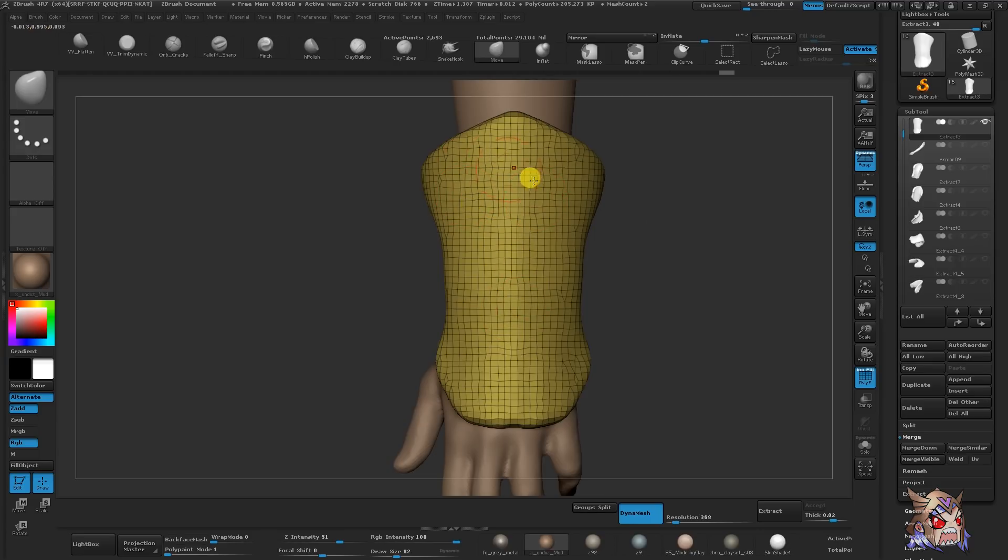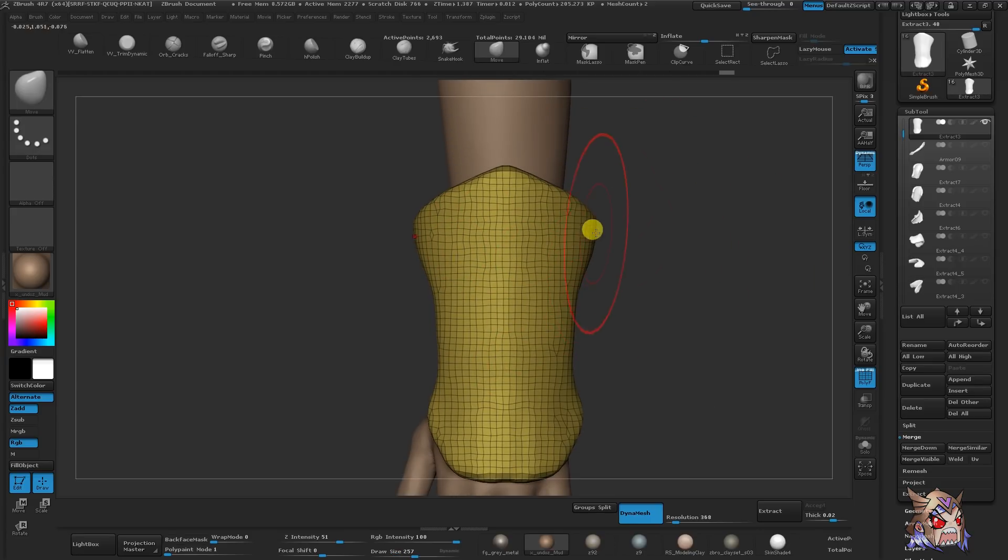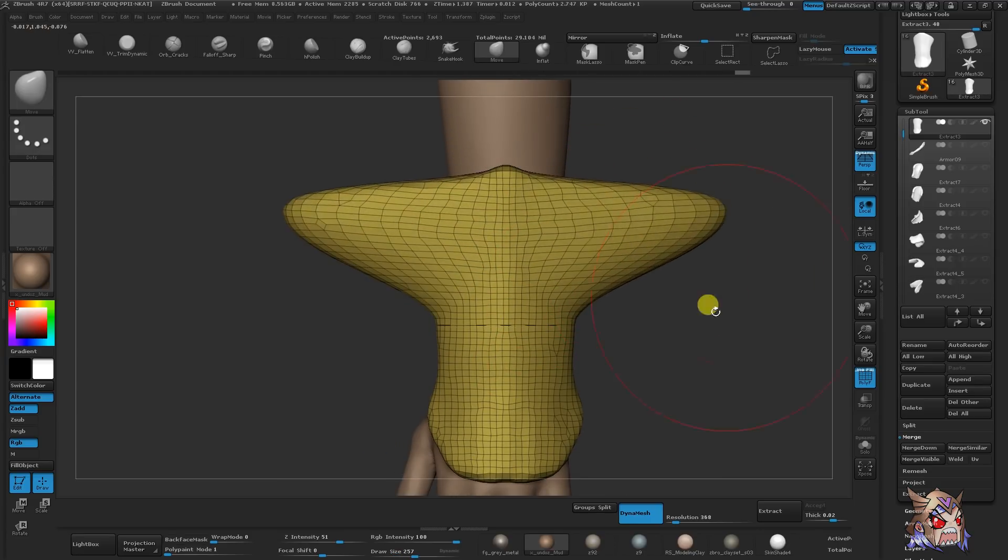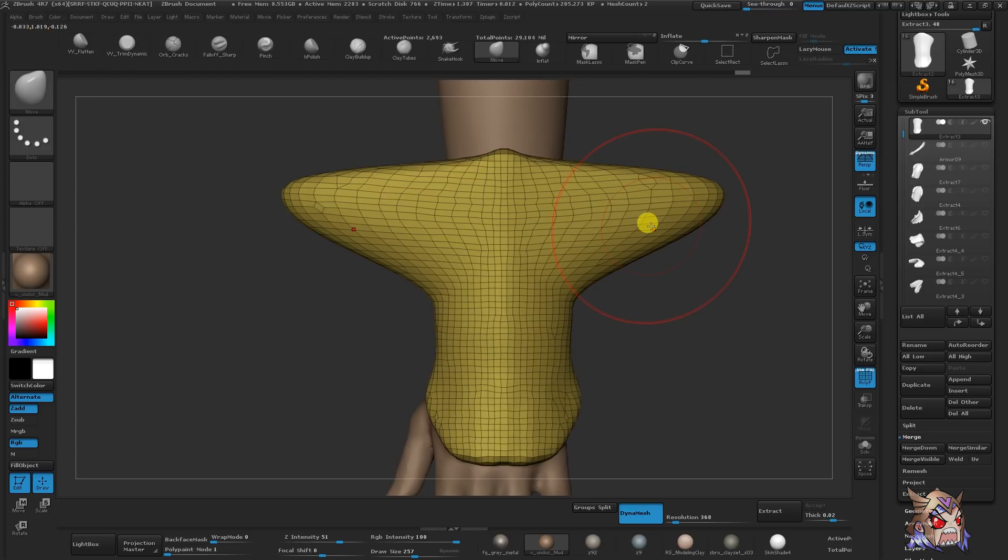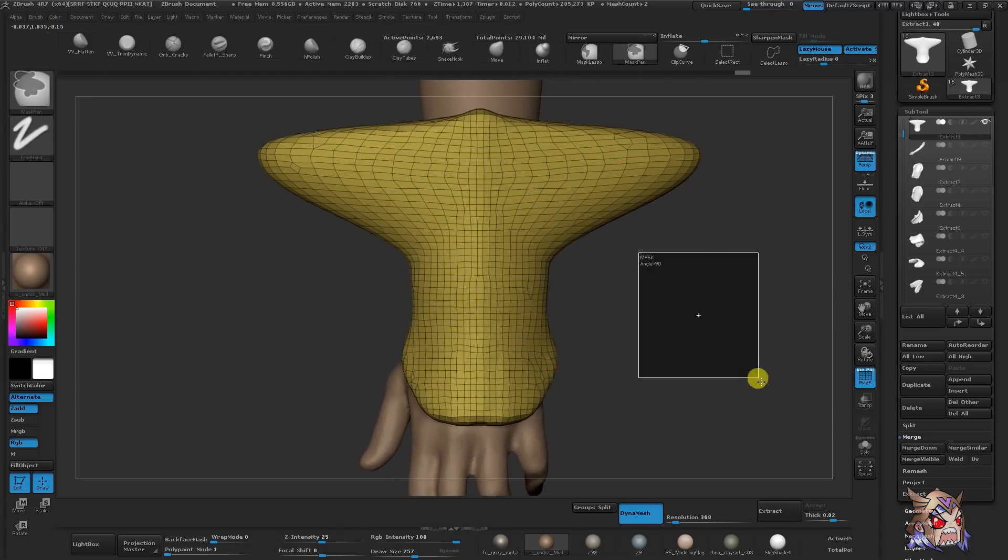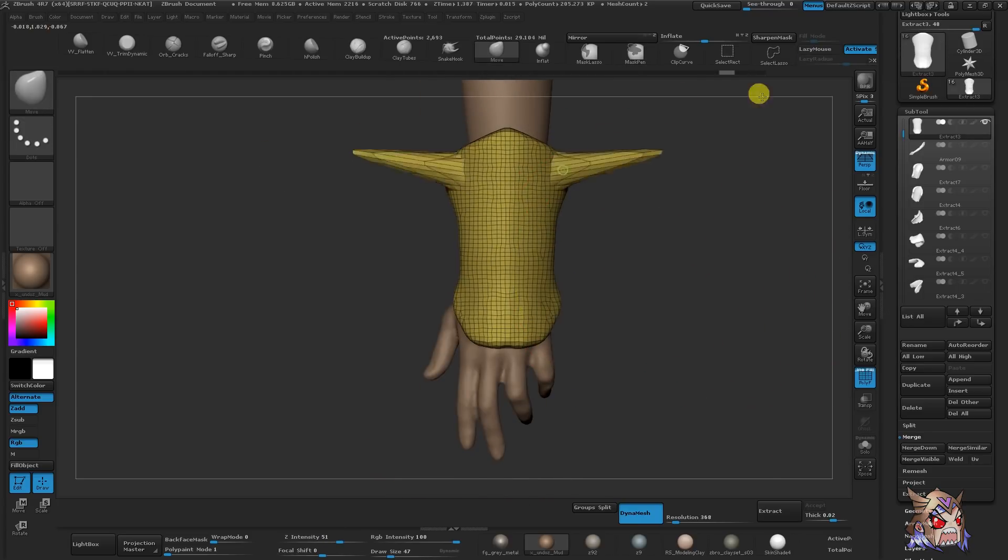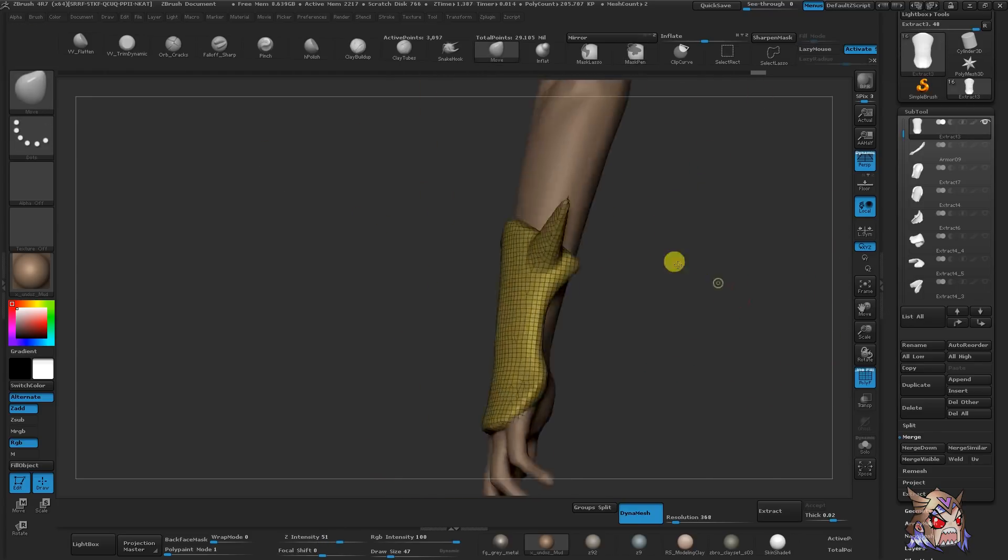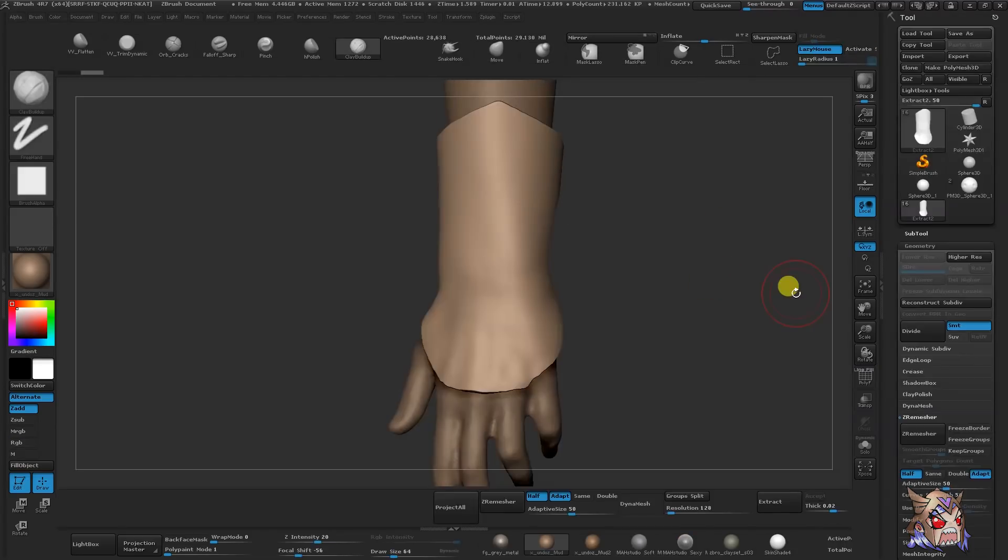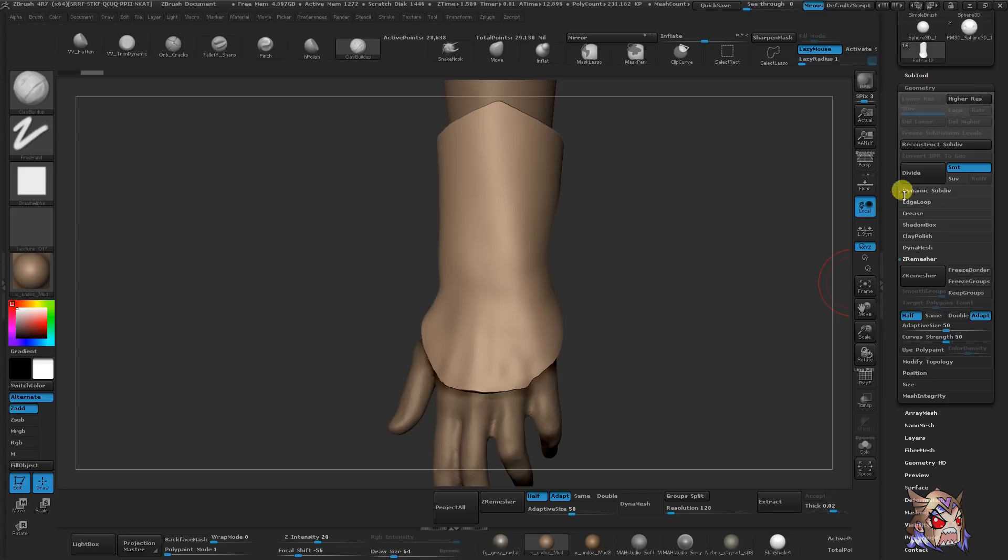Simply put, Dynamesh allows you to freeform sculpt and you don't have to worry about any topology. Sculpting in Dynamesh is perfect for large and medium details. So you can find Dynamesh underneath your tool palette in the geometry sub-palette. To activate it, simply click the Dynamesh button.